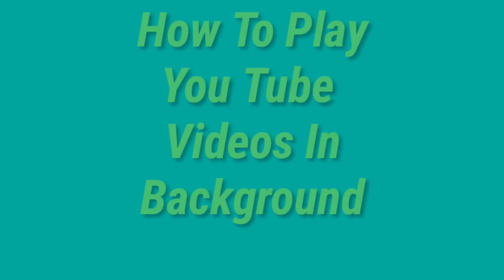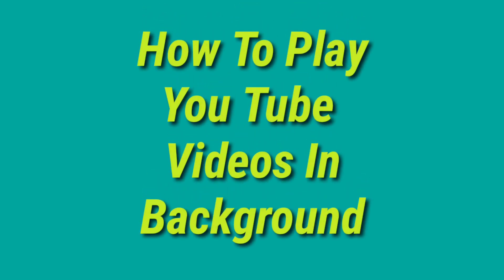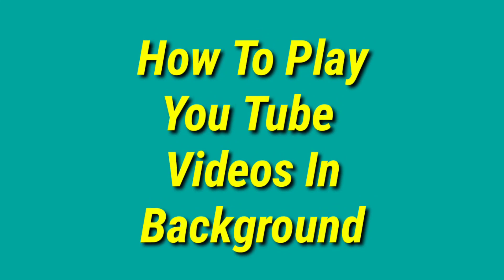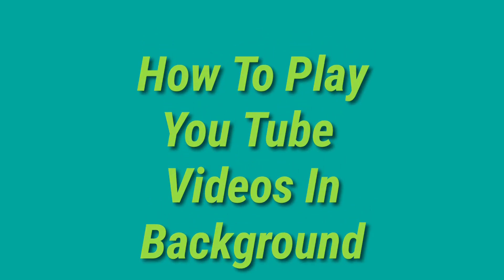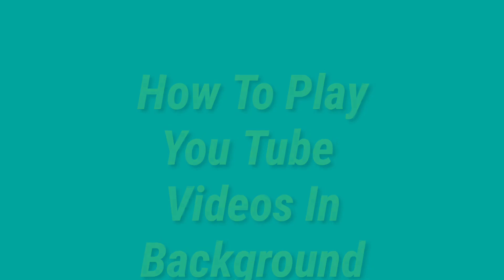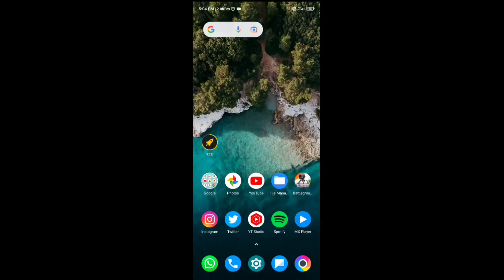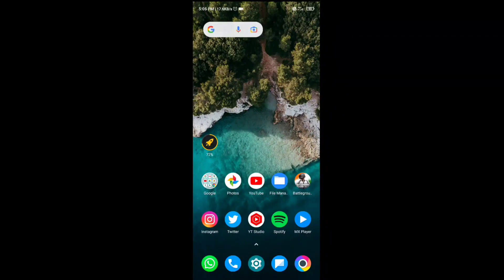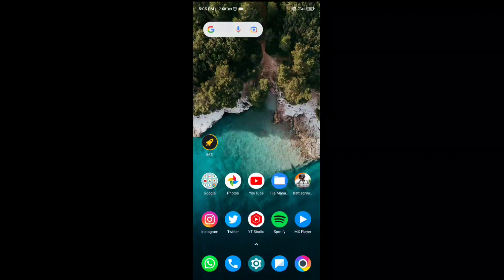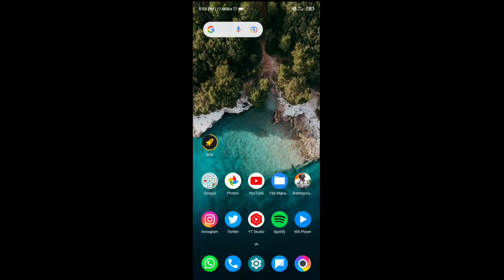Hey guys, welcome back to my channel S Tech. In this video I will talk about how to play YouTube videos in background without using any third-party application or without having YouTube Premium. Watch this video very carefully and you can easily do it.